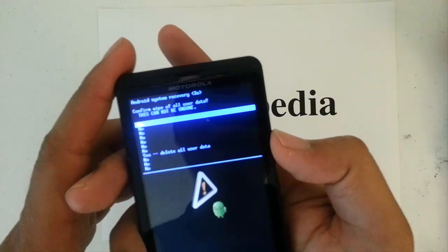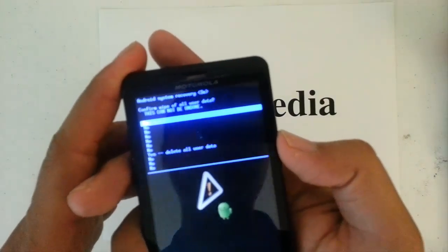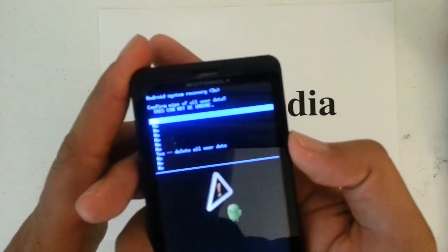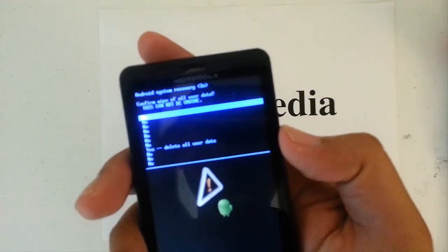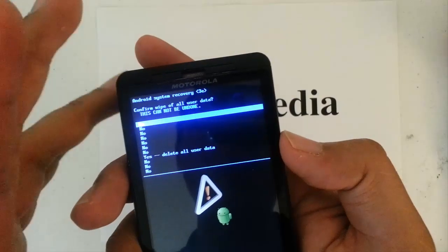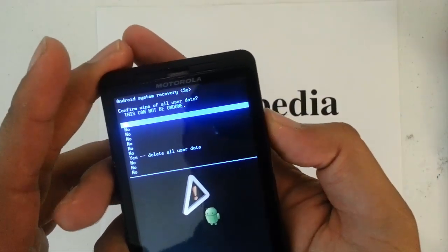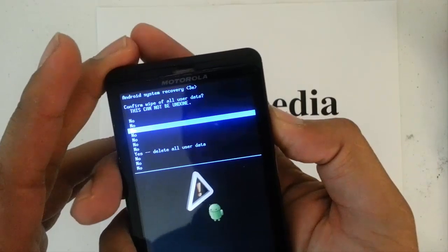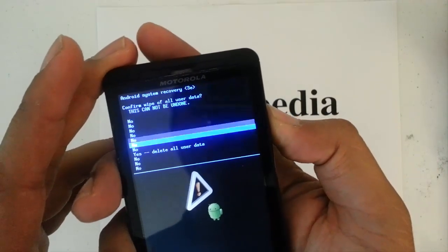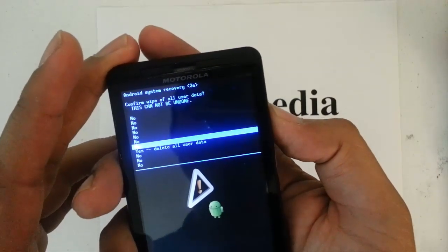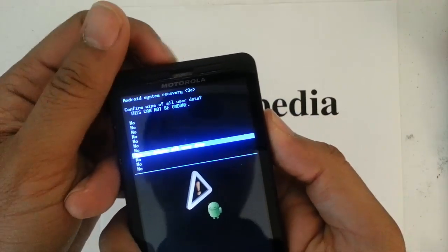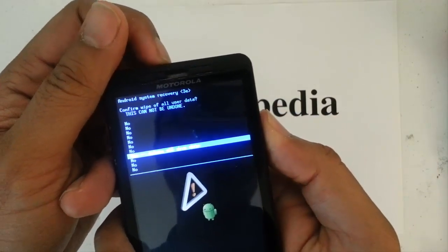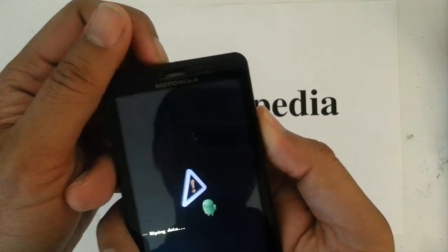Next screen asking us, are we sure, want to confirm, yes we are sure, we want to delete all user data. So, we scroll down with the volume down key, all the way to yes, delete all user data, select and confirm by the power button.